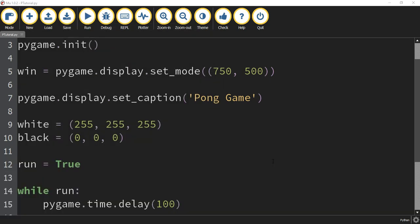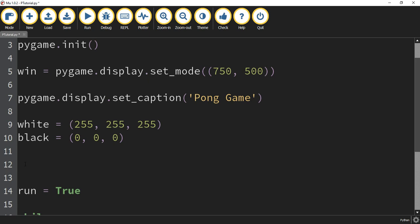Now that the basic setup is done, let's get started drawing some of the objects. Right below where we define the colors, we're going to be creating classes. The reason we're using classes is because the different things like the paddles and the ball will have different attributes — for example, the paddle will have a dimension, a speed, and also points. Those are easier to reference in a class rather than having a bunch of different variables assigned to each object.